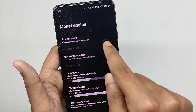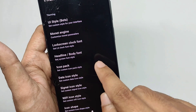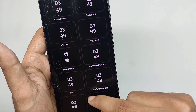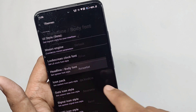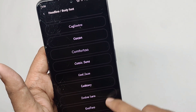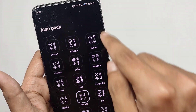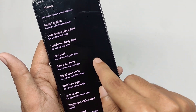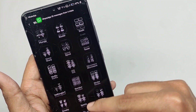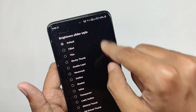You also get controls for the Monet engine, like customizing luminance and chroma factor, and features like tint background. You get a big variety of lock screen font styles — changing the style updates the clock pattern on the lock screen. You get a variety of body fonts for your whole system, and you can customize the system icon pack. Selecting the Plumpy icon pack changes system icons and even the nav bar style. You also get variety in data signal and Wi-Fi icons, plus customizations for app icon shape and brightness slider styles.